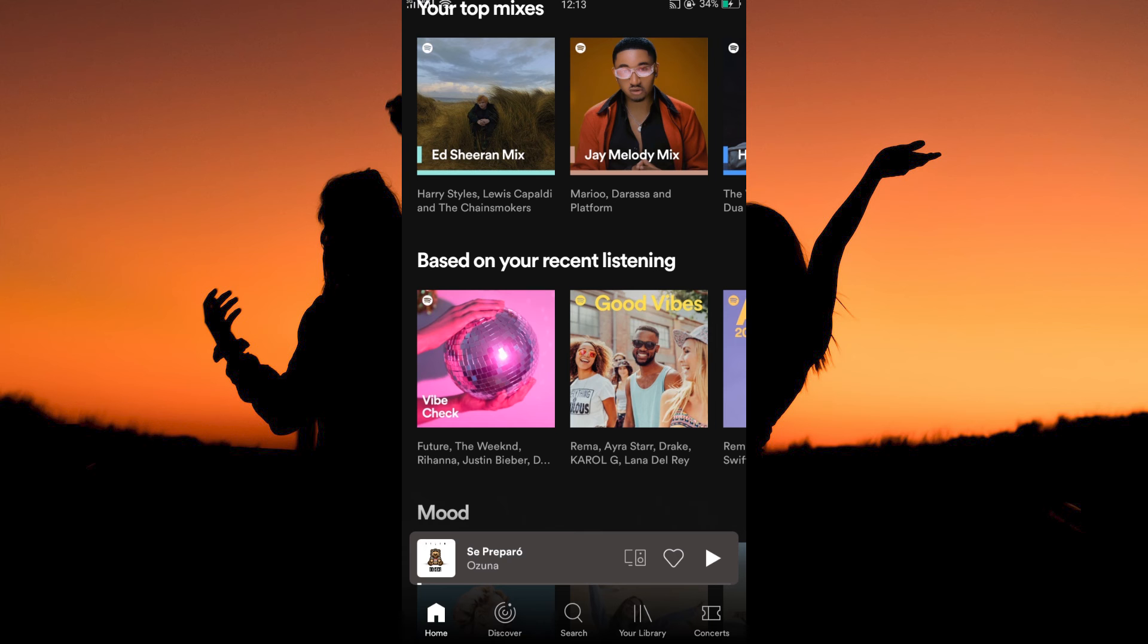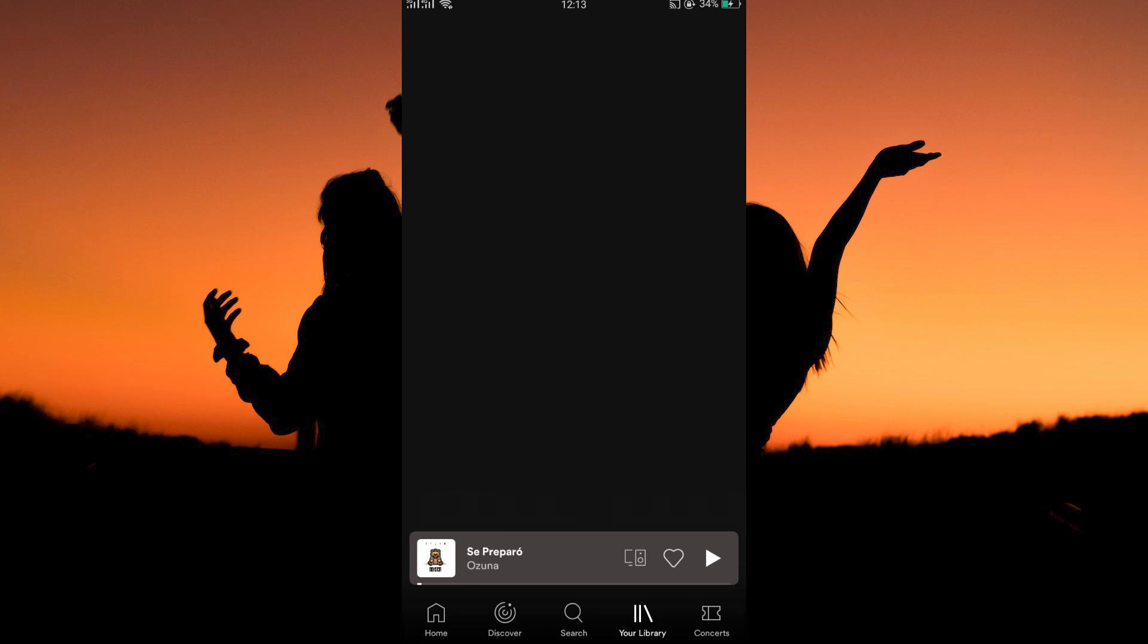On the home page, you will see five options at the bottom of the page: Home, Discover, Search, Your Library, and Concerts. Just tap on the Library option. The library page will open up.